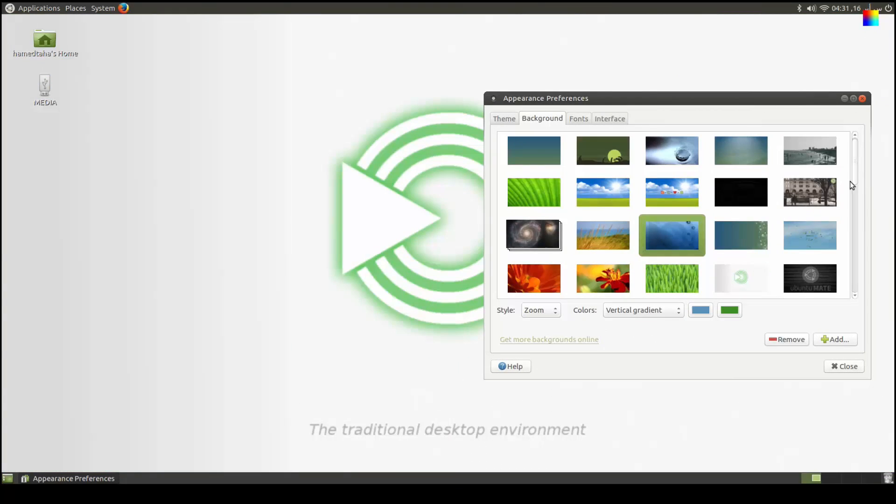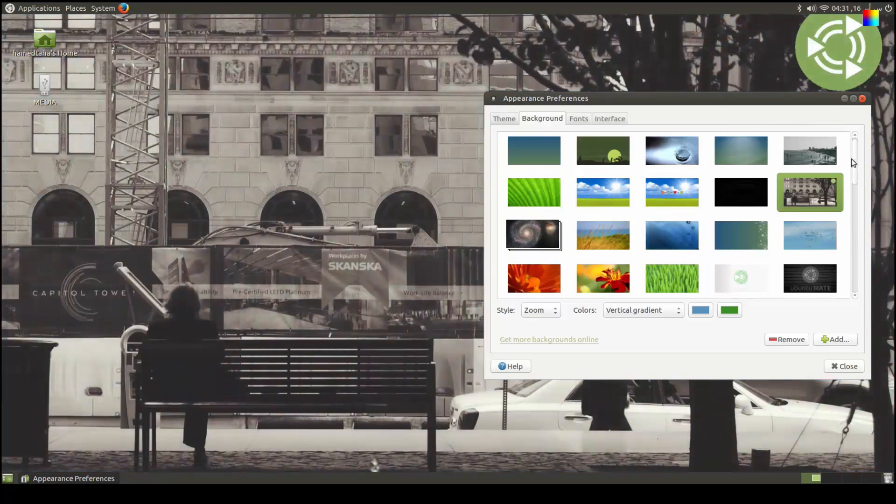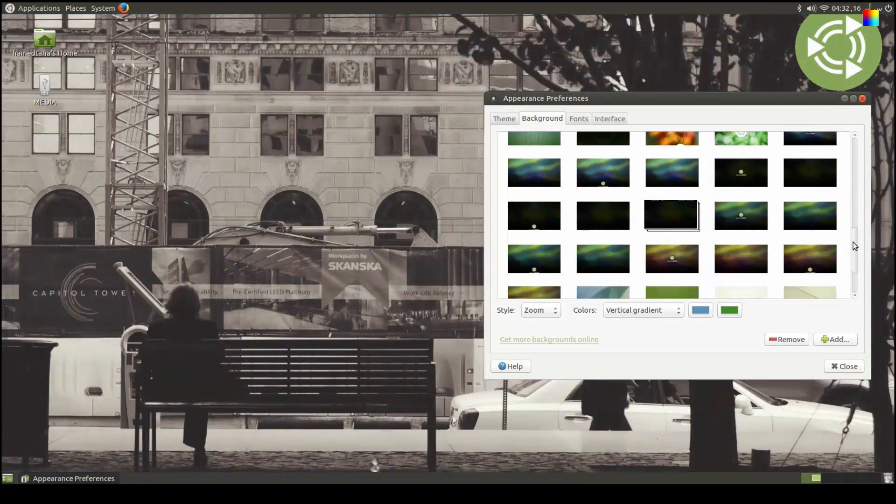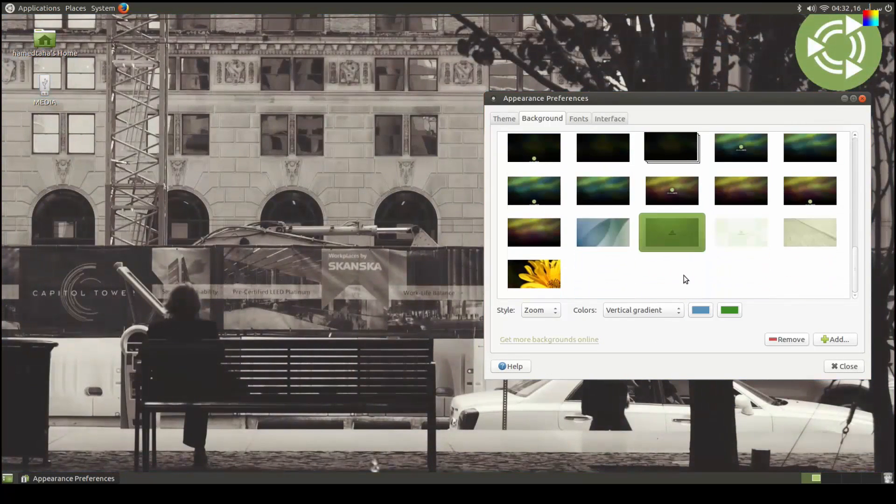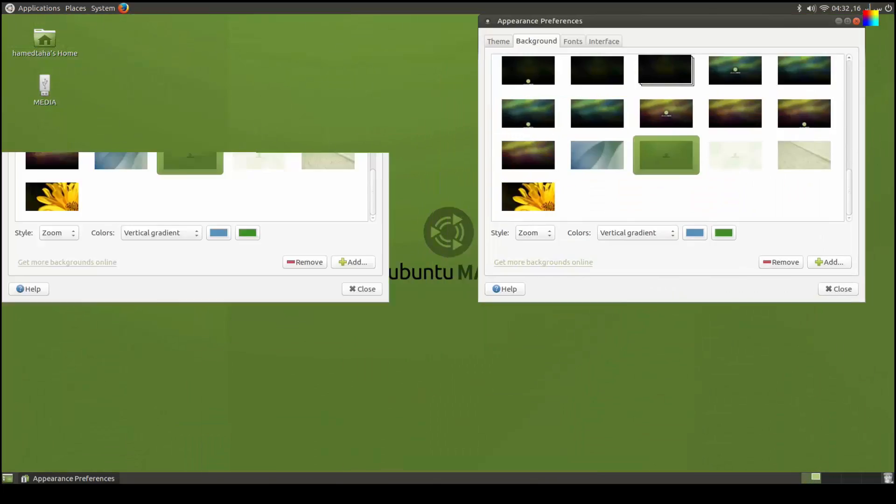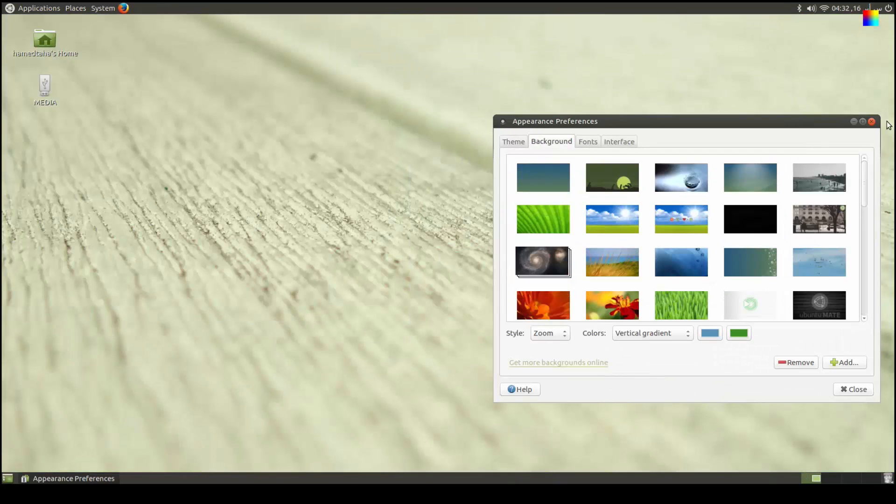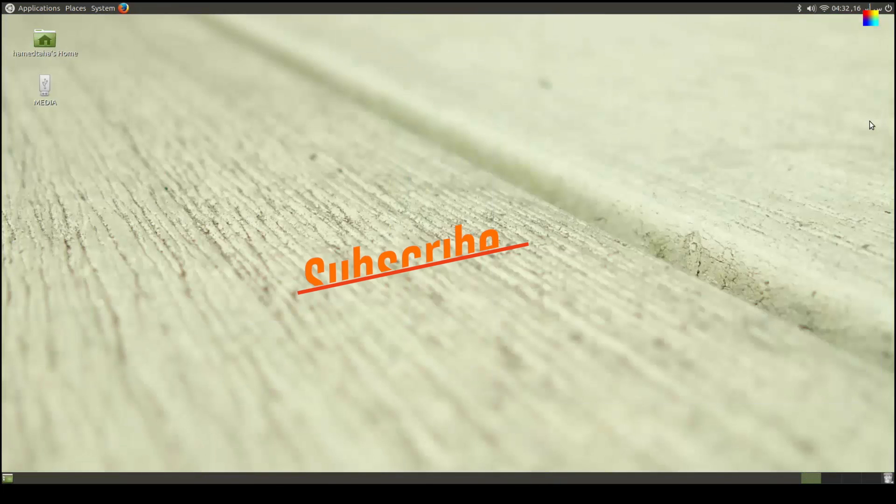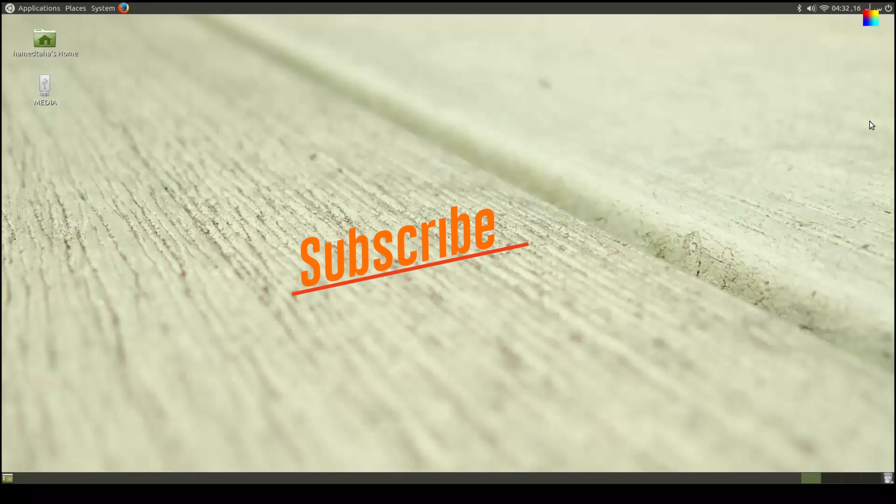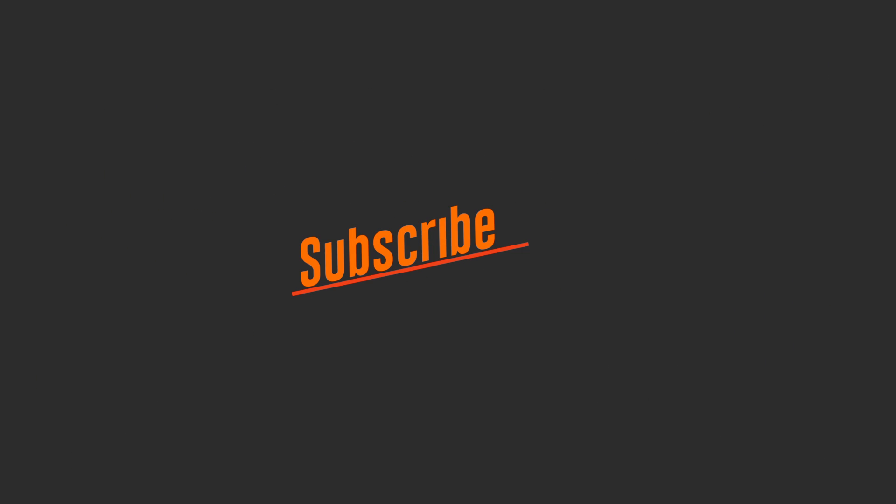Thanks guys for watching this video. Please make sure that you subscribe. And if you like the video, please press the like button. And if you don't like, press the dislike button. Thanks and see you. Bye bye.